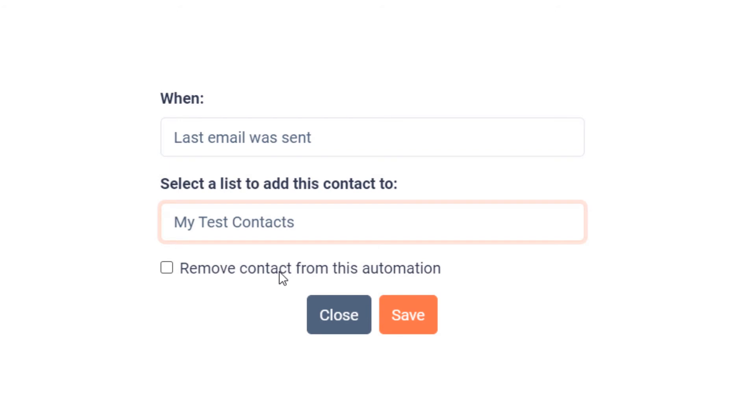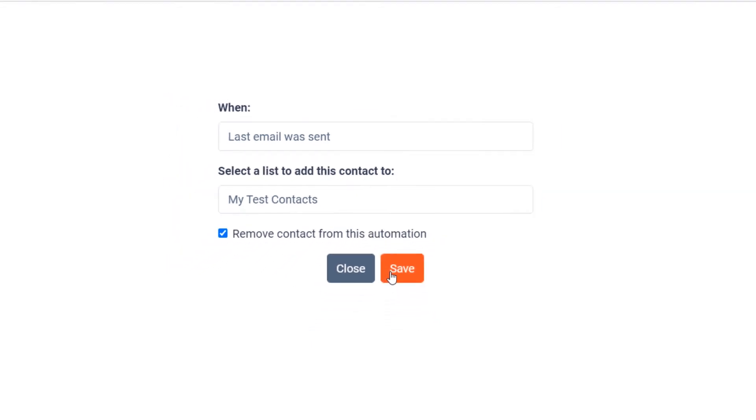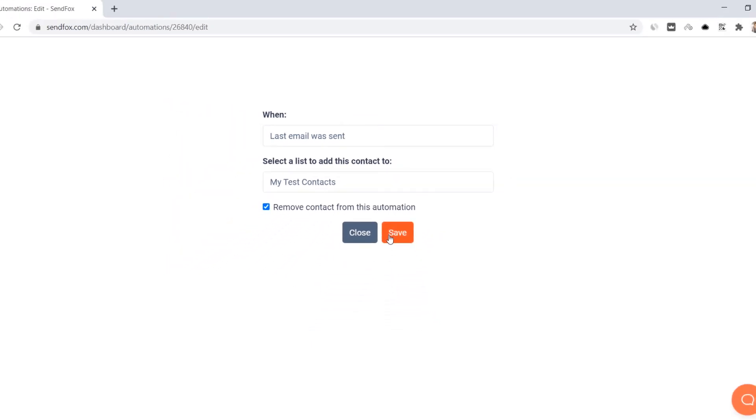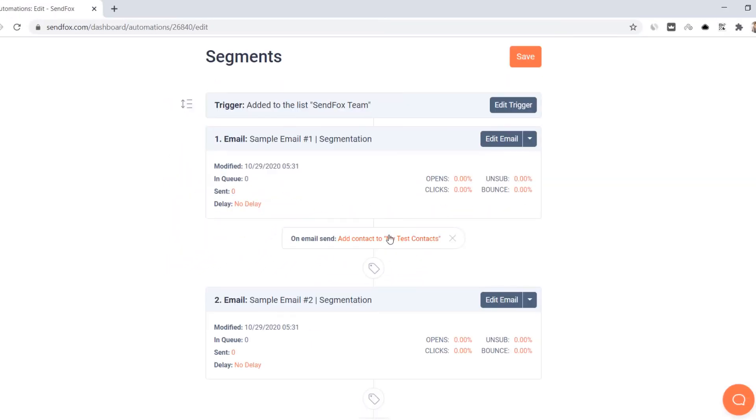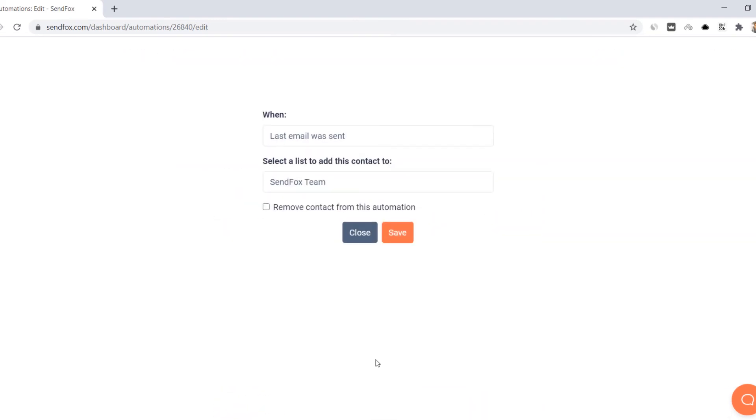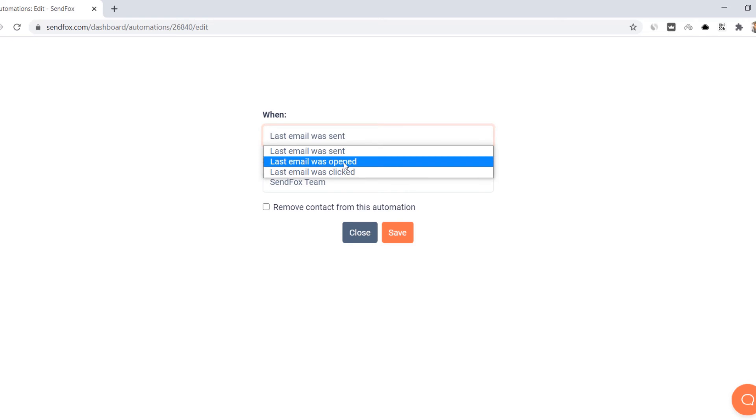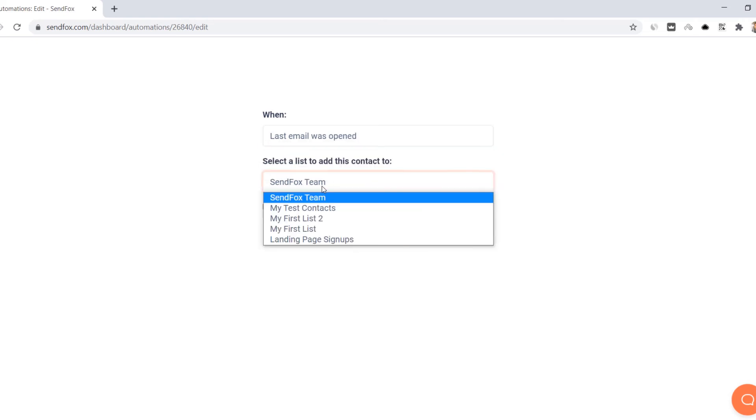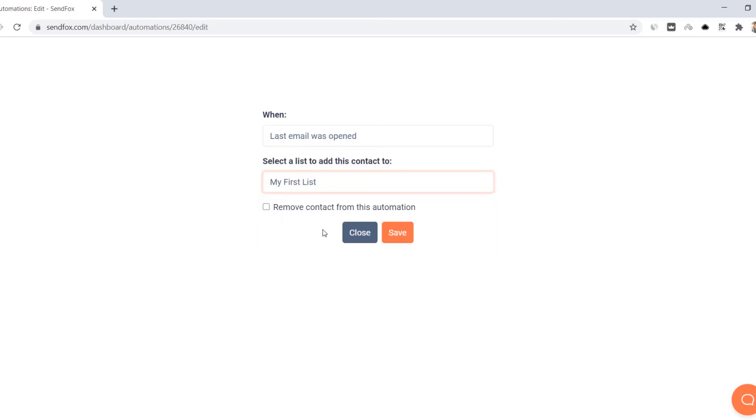You also have the option to remove contacts from this automation if the conditions above are met. You may have several sub-triggers in a single automation series. That means you can set a sub-trigger for the first email and a different one for the next. You can even add them to a different list in each sub-trigger. That would have to depend on how you would like to segment your contacts via an automation.